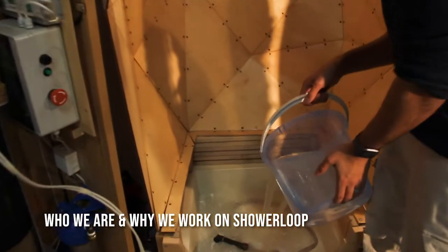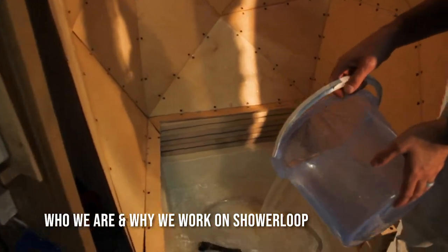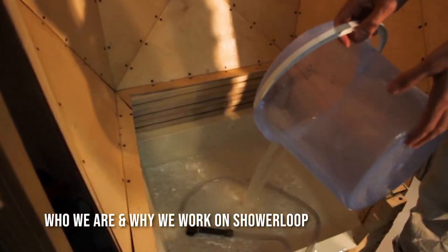My name's Jason. I'm an environmental engineer and the inventor of ShowerLoop.